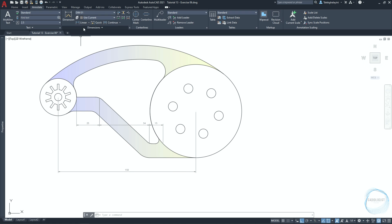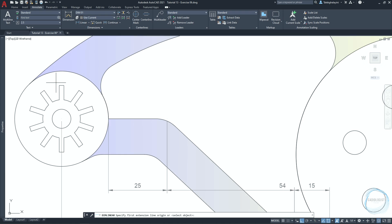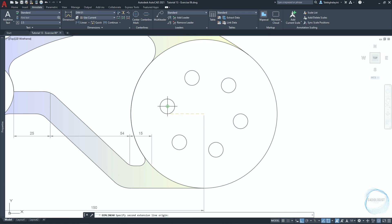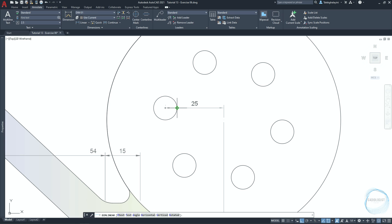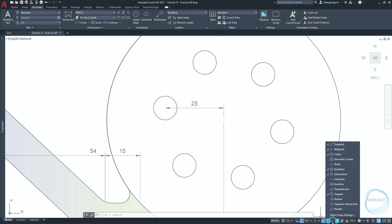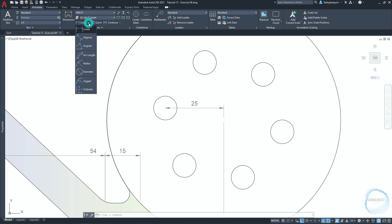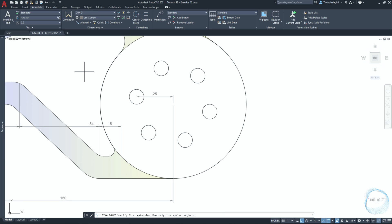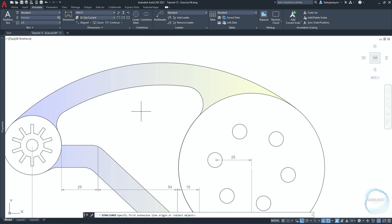Use the linear dimension one more time to measure the length from the center of this circle to this circle. Go to osnap and check perpendicular. Activate aligned dimension from the list, then follow along to dimension different sides of the object.